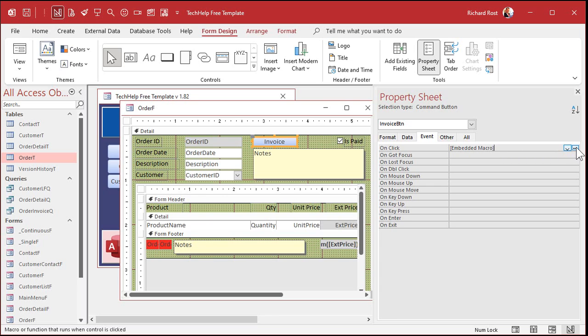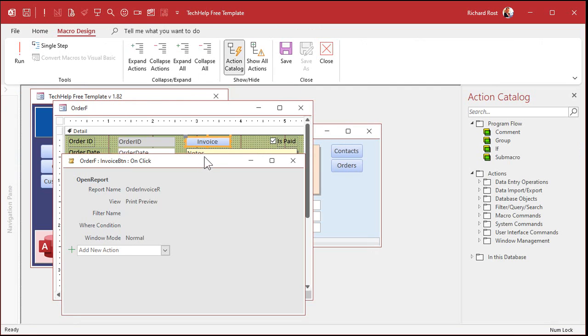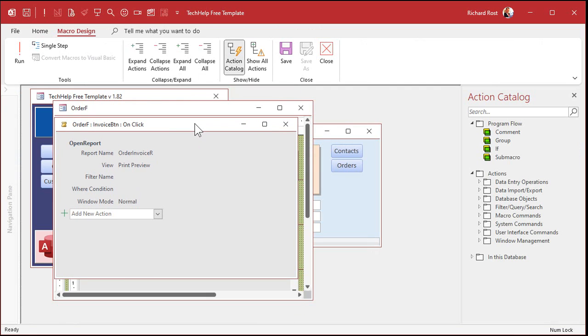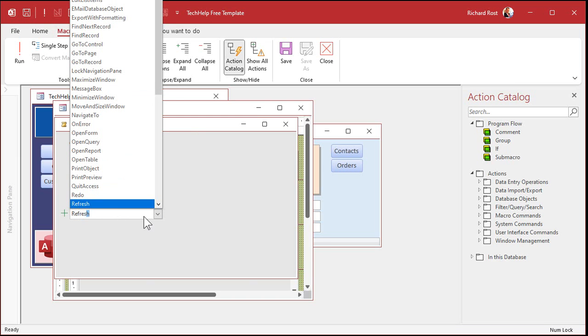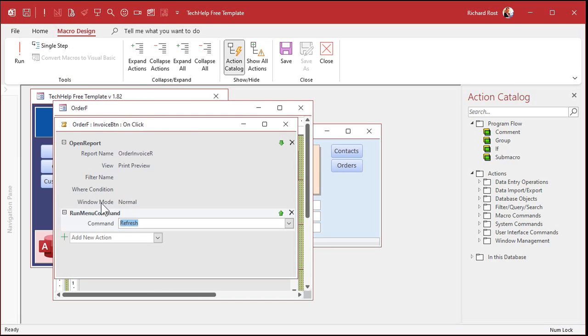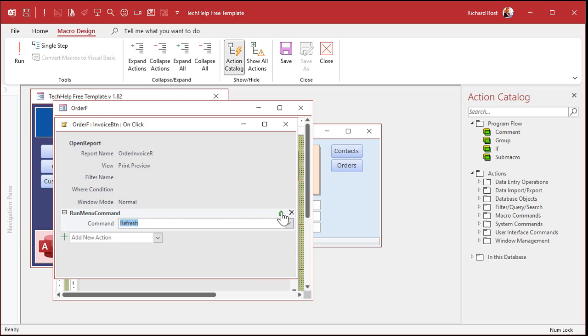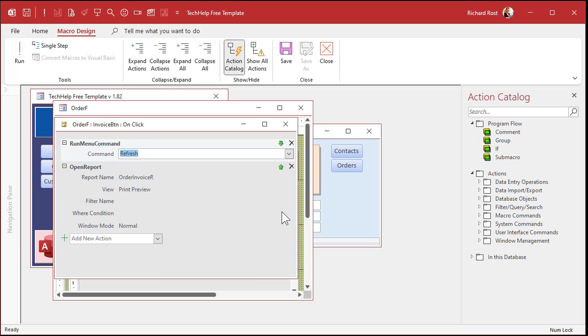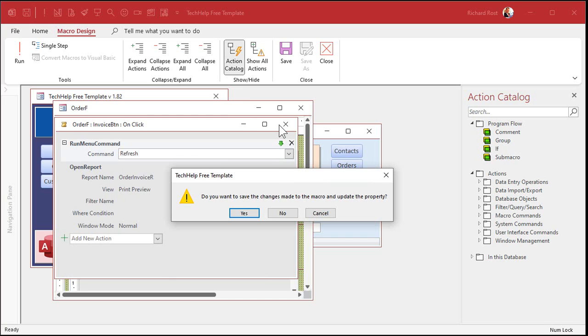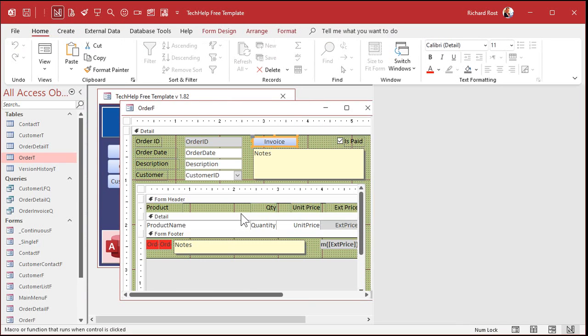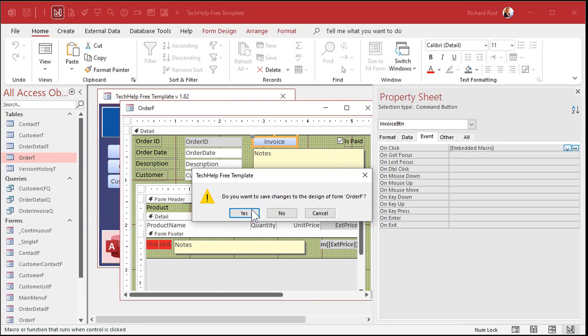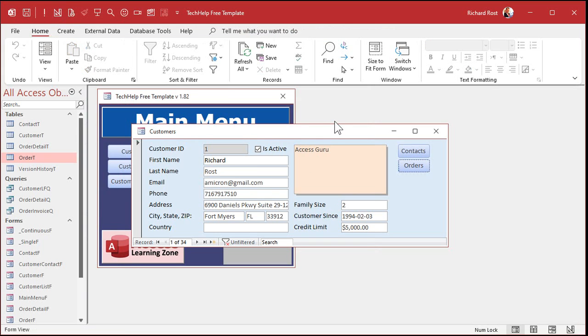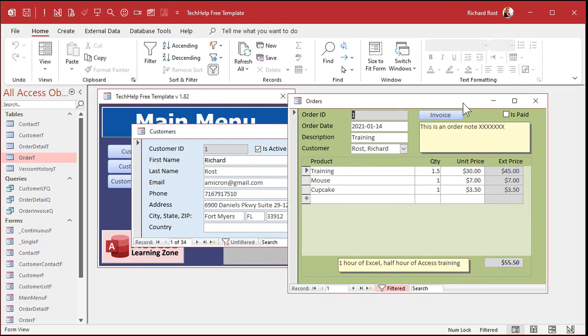Now, you can try to edit this macro. Click the little dot, dot, dot button. It opens up the macro editor here. And you can drop this down here and try to find refresh. There's the refresh. Run menu command refresh. Then you can click on this guy here to move it up so it runs before the report. Then you can close this. Save changes. Yes. And that'll do it. But that's a lot of steps.